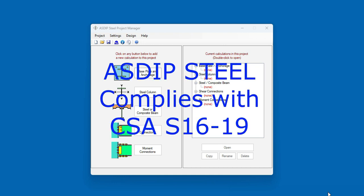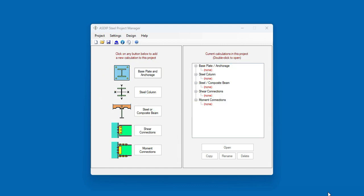ASDIP Steel now complies with the latest Canadian Steel Code, CSA S16-19. But what exactly has changed in the program? How do you invoke this new code?